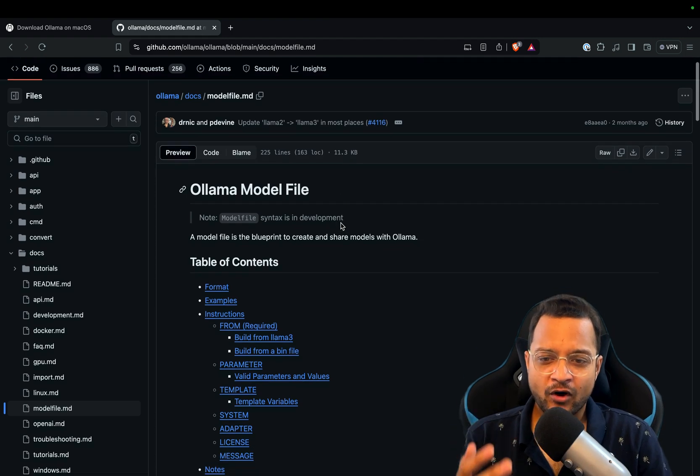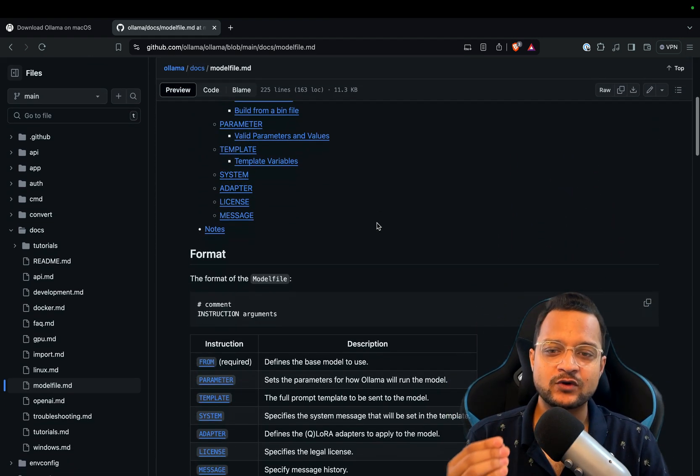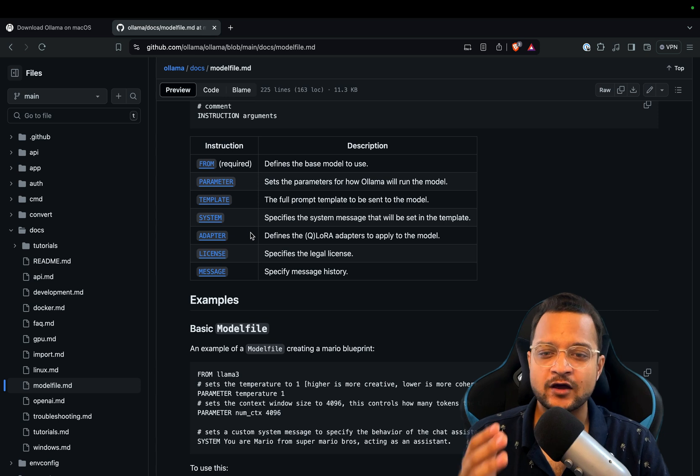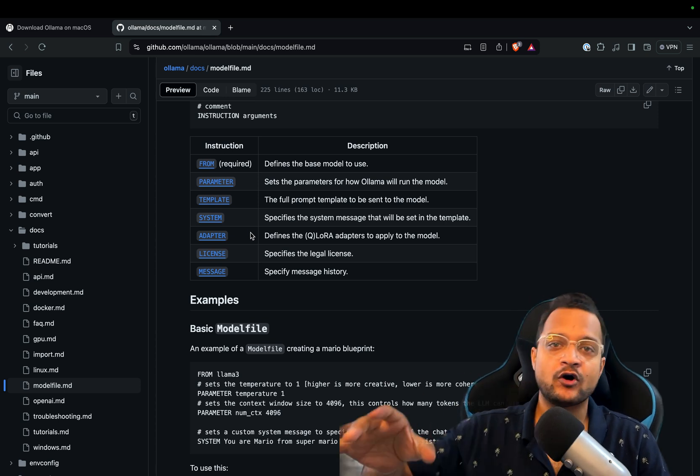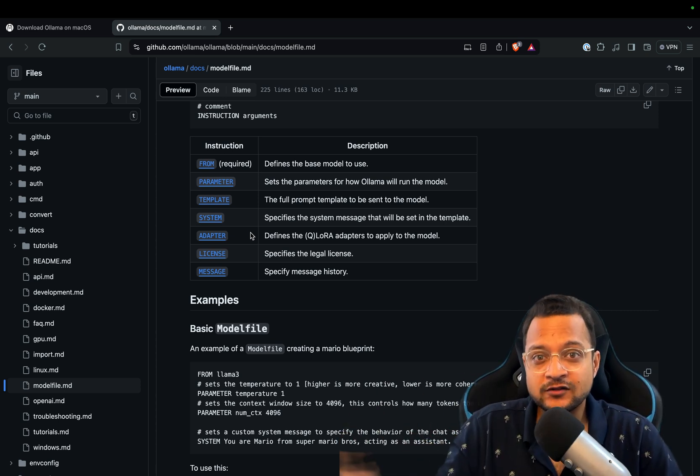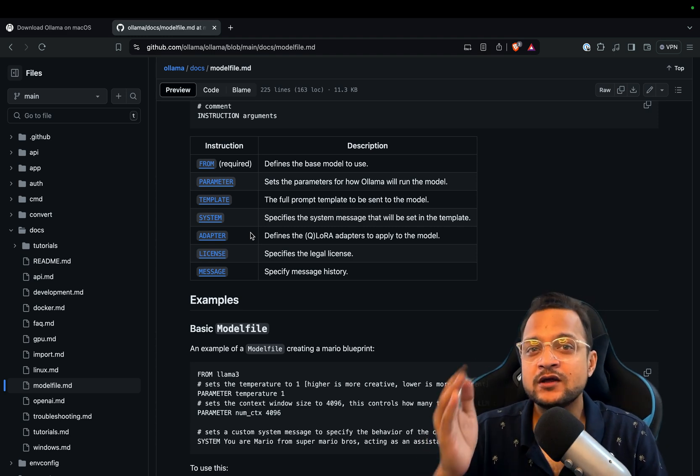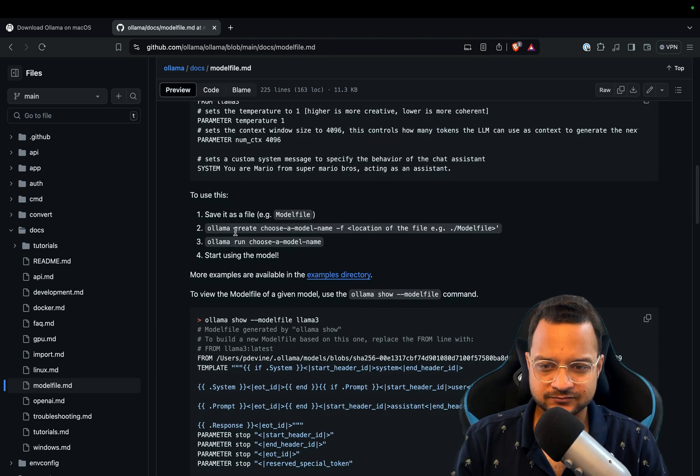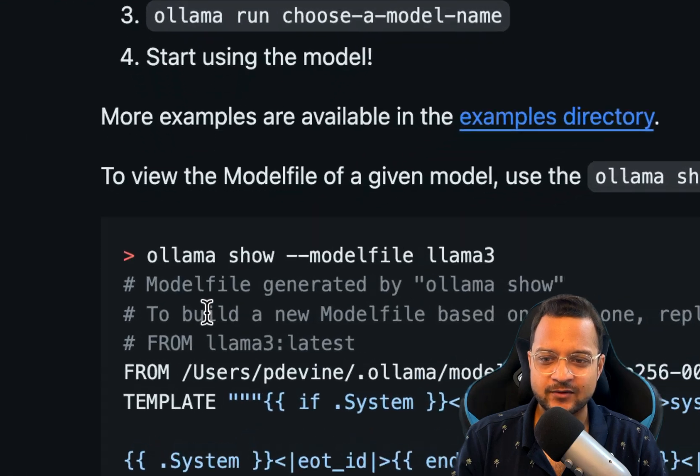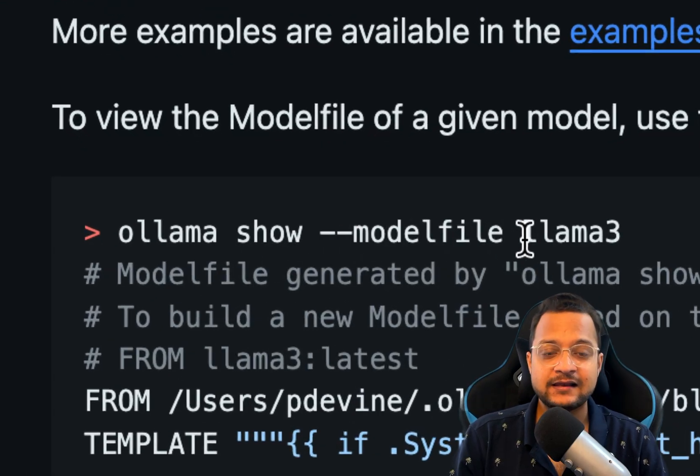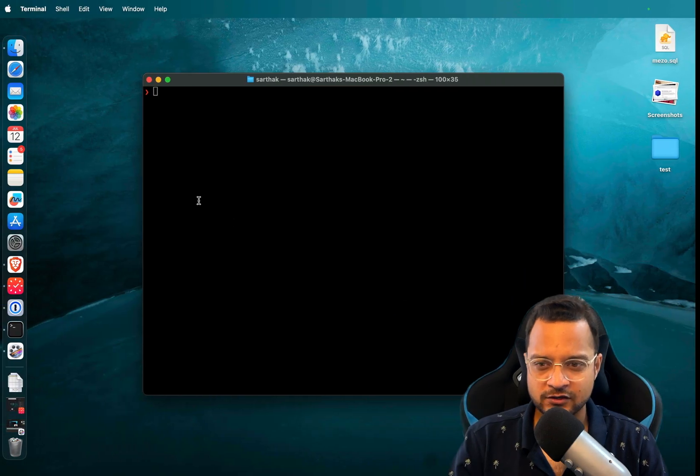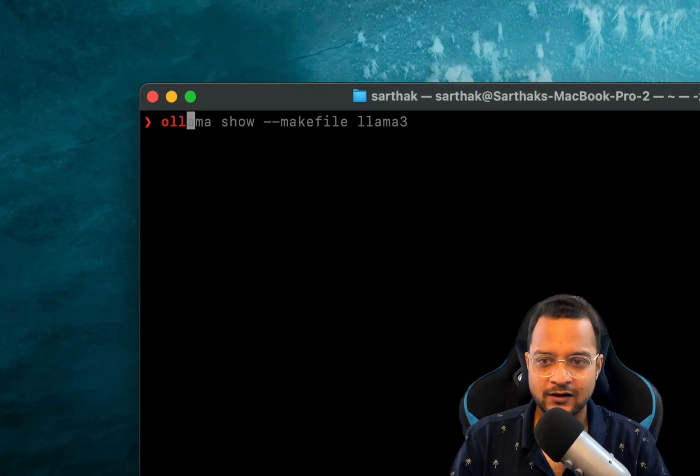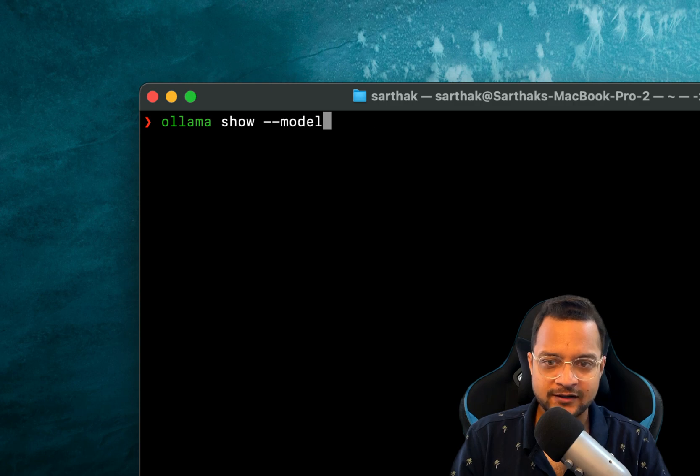Click on this repository and then you will find the documentation for Ollama model file. So first of all, this model file is actually going to have some of the parameter things or any settings for your model. Yes, existing models have their own model file. How can we check that? We can simply run this command: 'ollama show --modelfile llama3' or the model you want to check for.